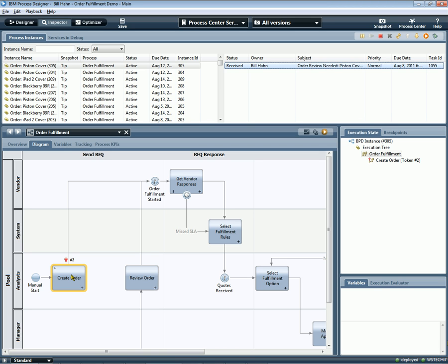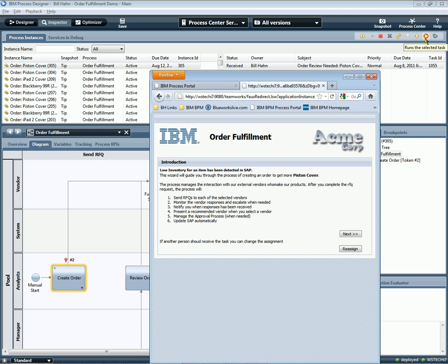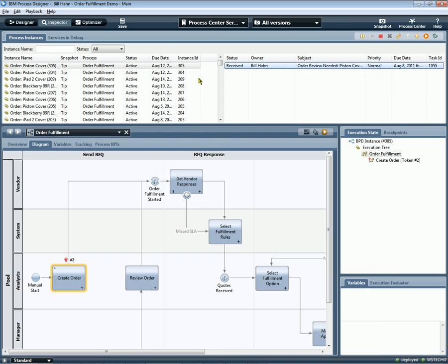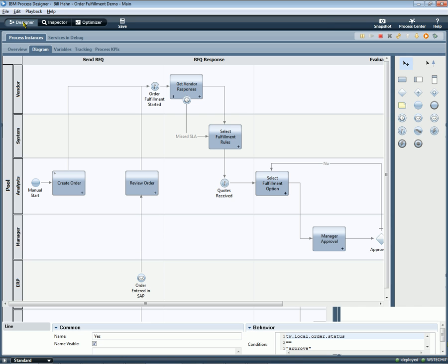And when we run it, it shows us where we are in the process. We can claim a particular activity, in this case a human activity. We can see the user interface for this activity. And so it's very easy to run it and play it back to the business and IT stakeholders at any time.